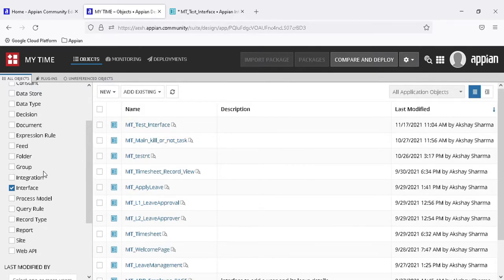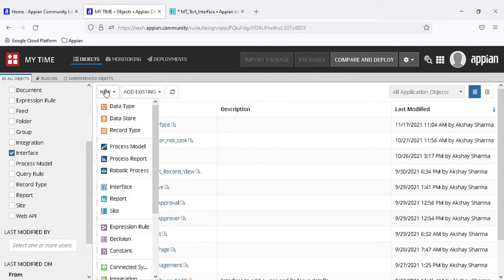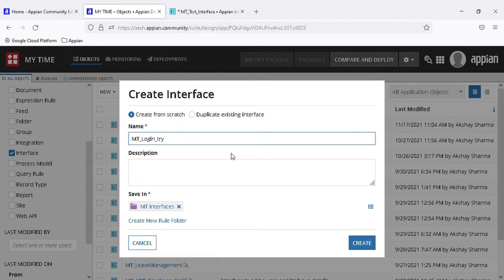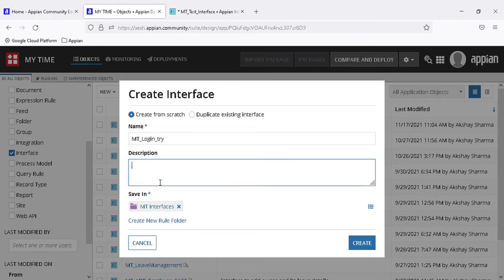I have selected the interface object type and let's create a new interface. An interface is basically just like a rule, but here we put all the components to make it a UI. We use the interface using the rule bank, just like we use it in a rule expression.